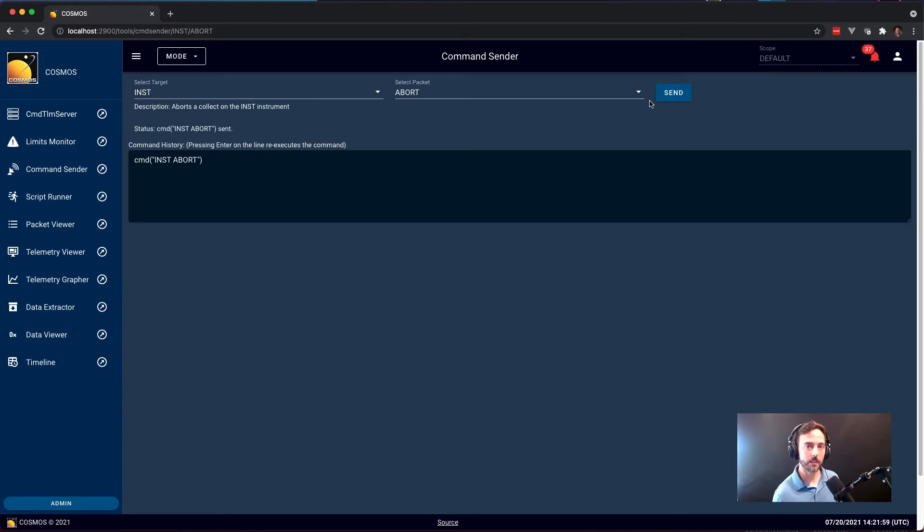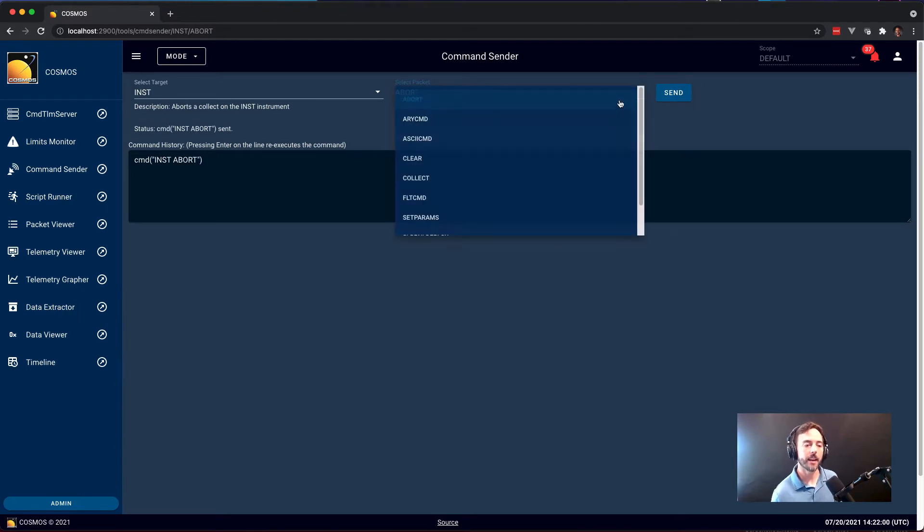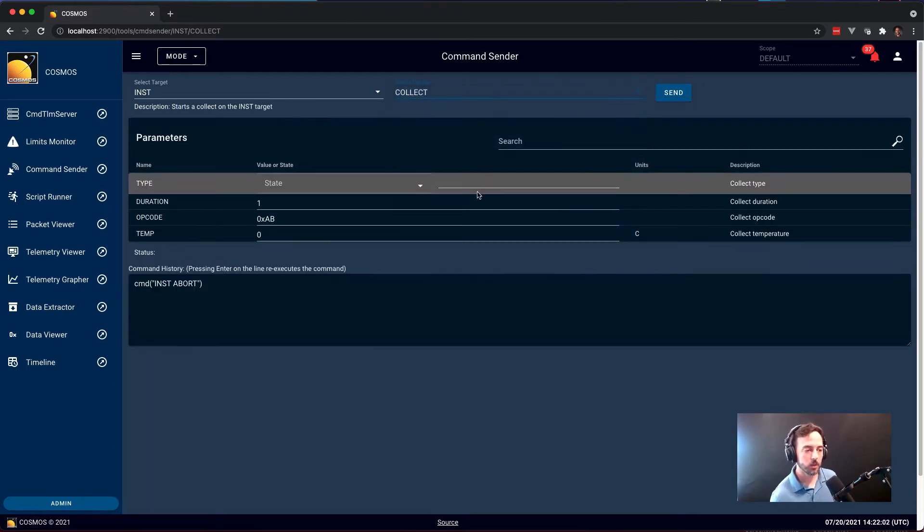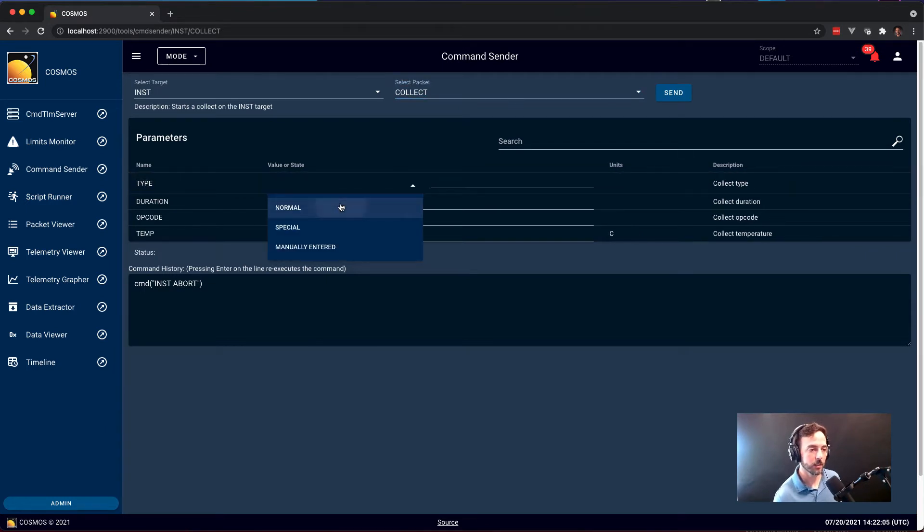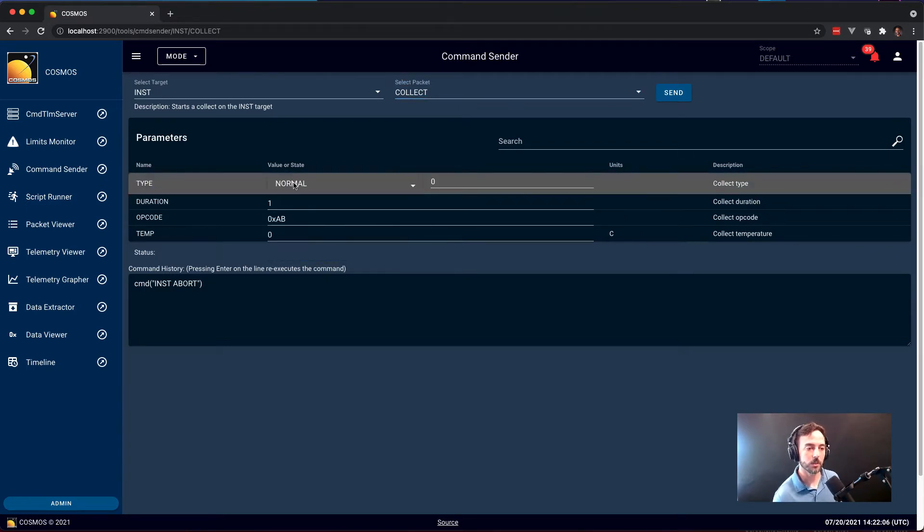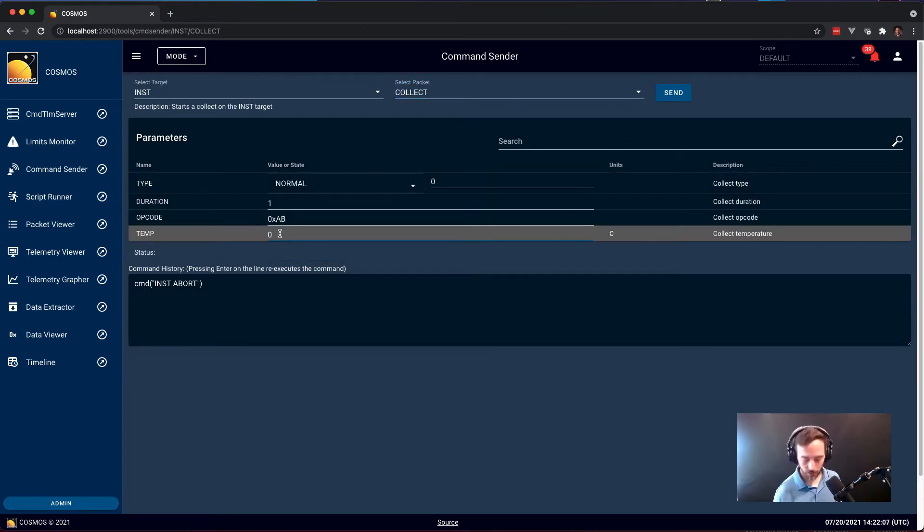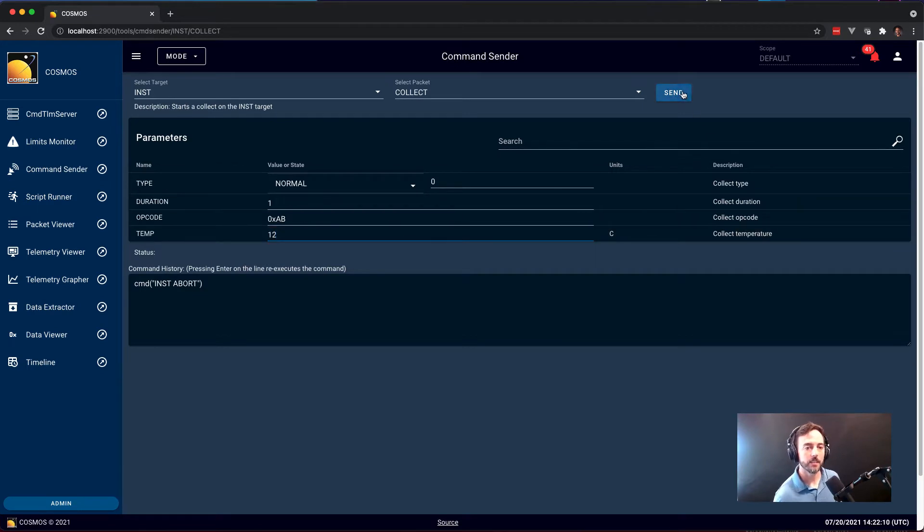and the command is sent. Anything that has parameters will show up as a dialog with the different parameters that can be easily filled out. You can select things with states, you can change numerical values, and then hit send, and again that will send.